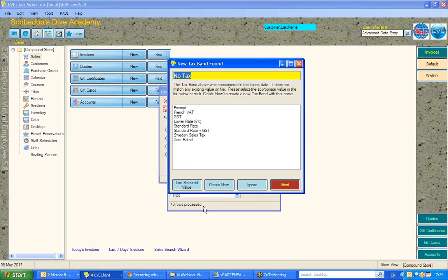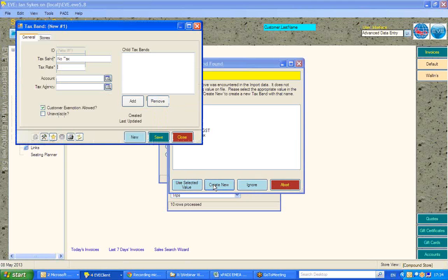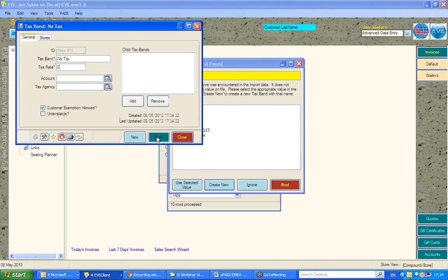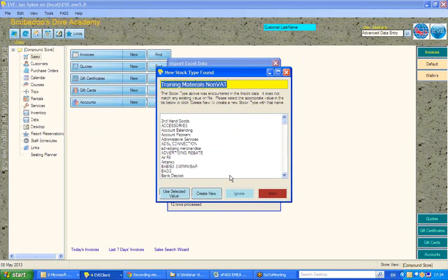And then EVE has found another situation it needs to ask us about. Do I want to create a new tax band or use a selected value? If I wanted to create new, I hit create new. You will see that EVE uses the title of that for the tax band. I put in the appropriate rate, hit save, and carry on.